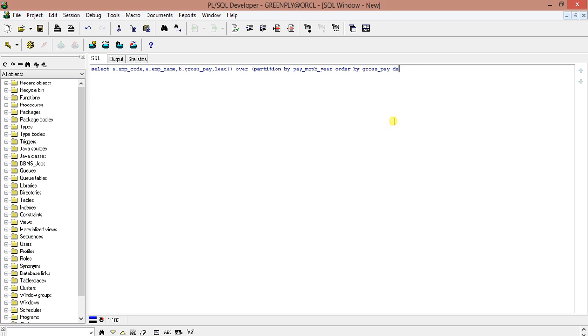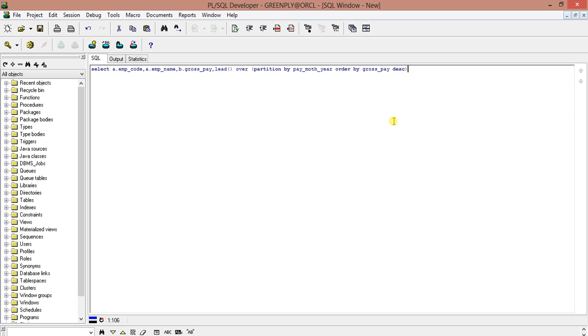So we will, because we are fetching the second highest, we will get the first highest gross_pay, then the second highest gross_pay. So we can find out the second next, second highest gross_pay. So I'm just ordering the gross_pay in descending order.